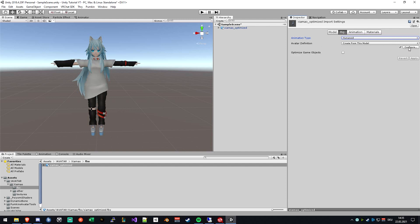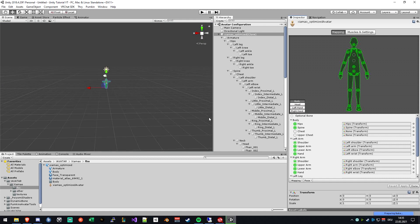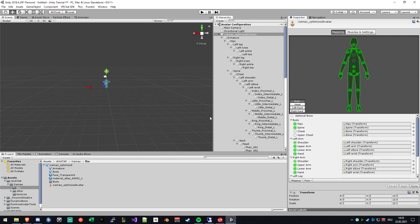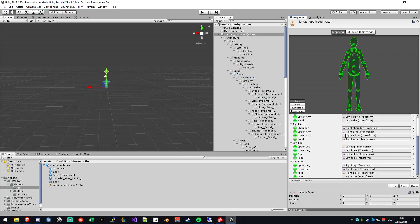Then the next step would be to click on Configure down here and check if every bone is set up correctly. In my case, the chest bone is missing, so I will just drag the chest bone from the hierarchy into the chest bone slot.